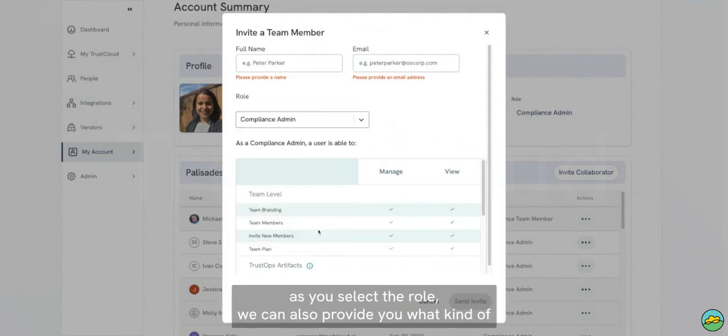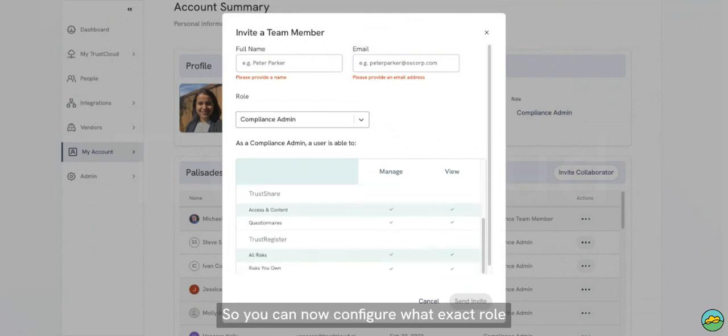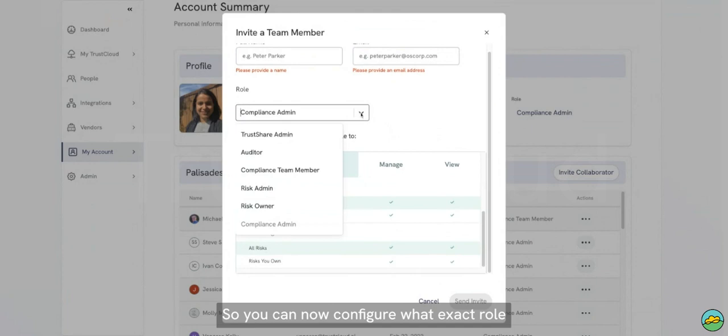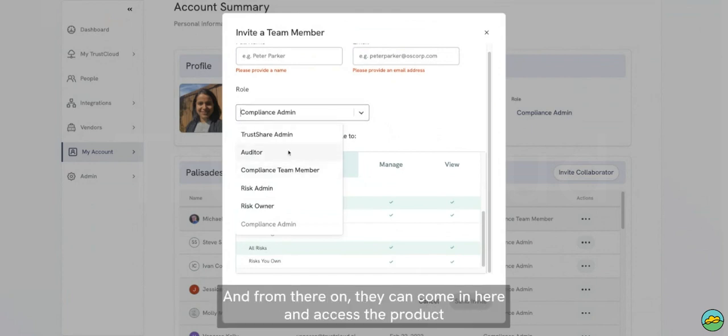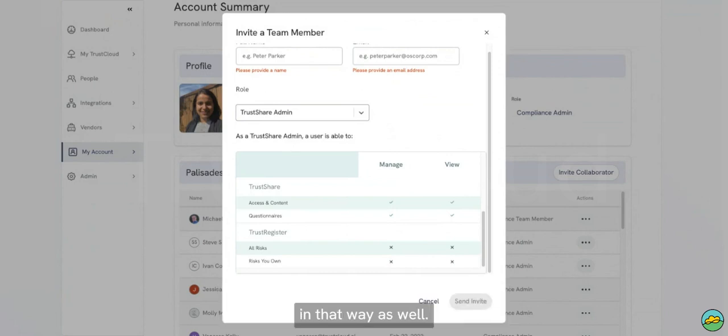And now here you can assign the different kind of roles you want, and for each role, as you select the role, we can also provide you what kind of access does that role provide to them. So you can now configure what exactly role and what permissions do you want to give an individual user, and from there on they can come in here and access the product in that way as well.